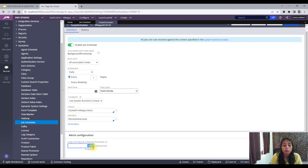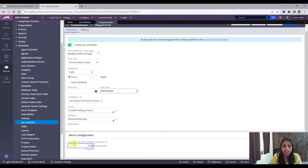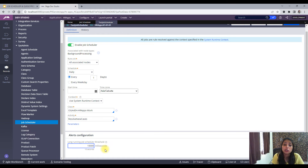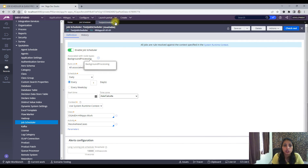You can specify a millisecond threshold for alerts. Suppose your Job Scheduler runs for more than 10 seconds — you can specify that threshold, and if the Job Scheduler exceeds that time, you will see an alert in your logs. This is important because if a job runs for 10 or 20 minutes, there may be a problem or an infinite loop, and you need that alert in the logs to know something needs to change.